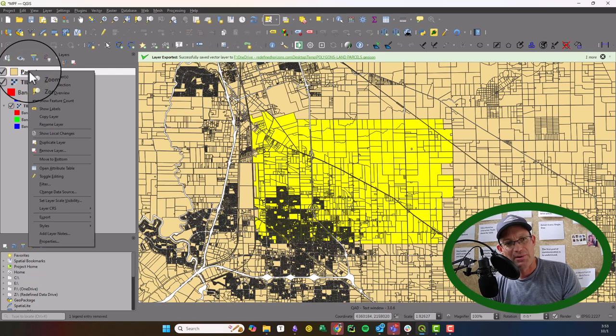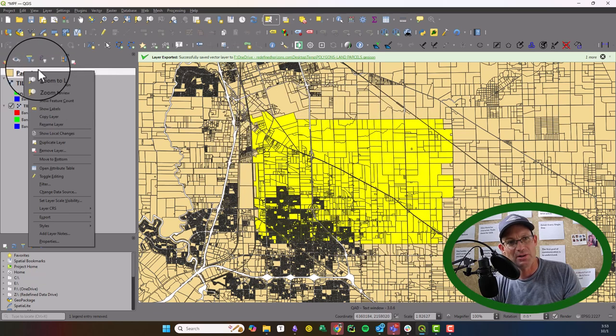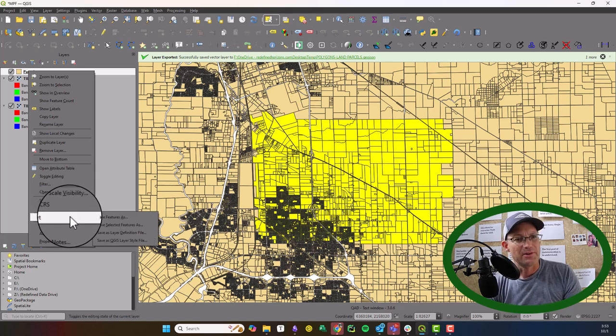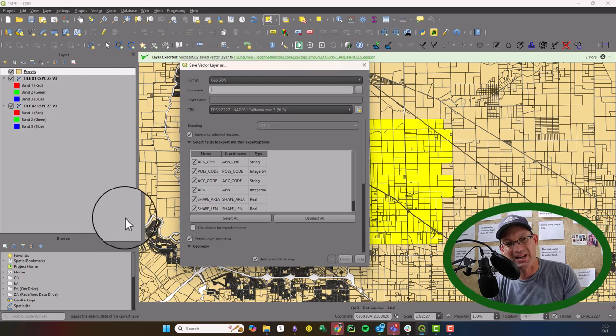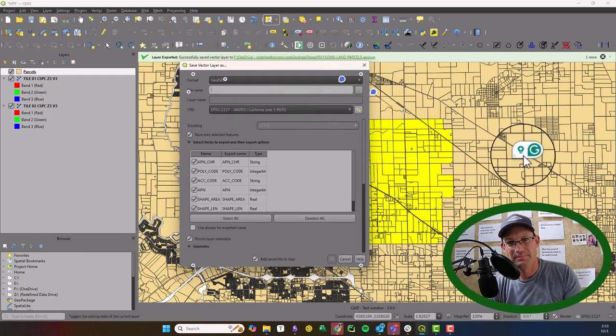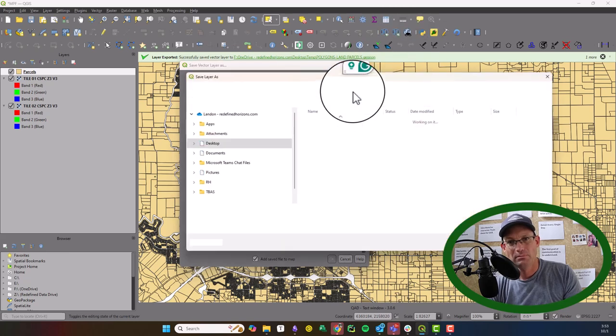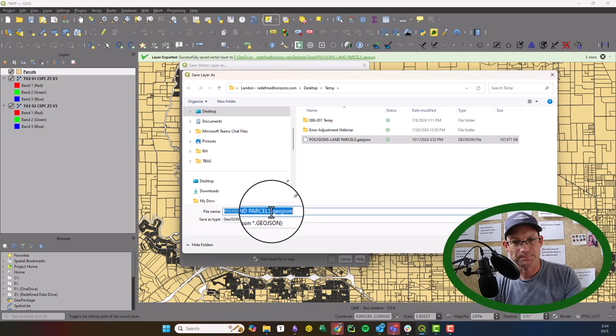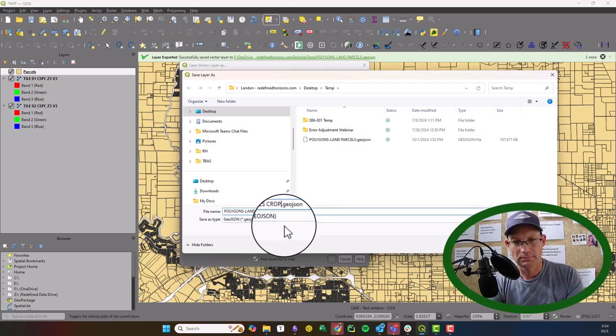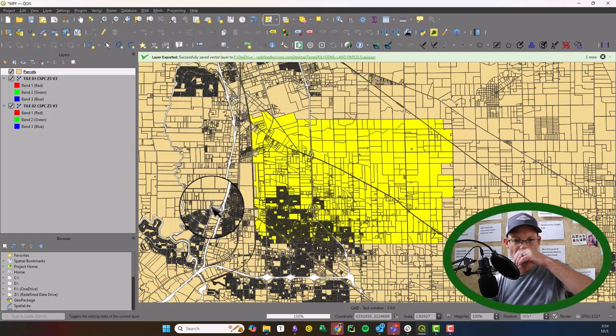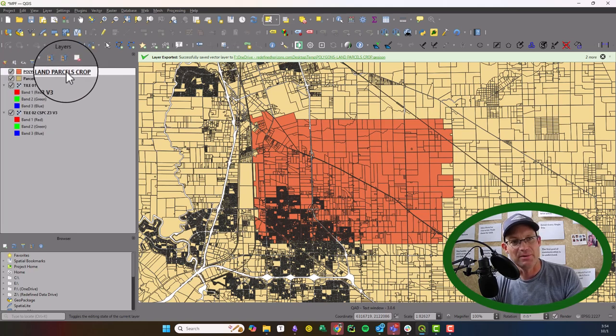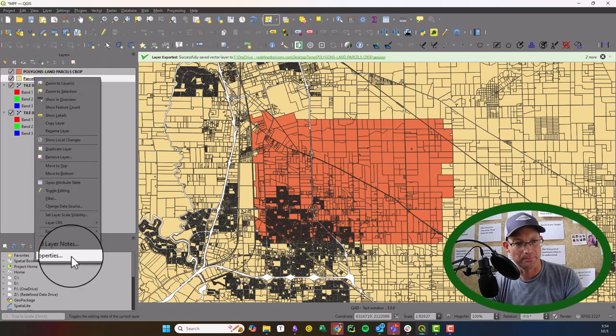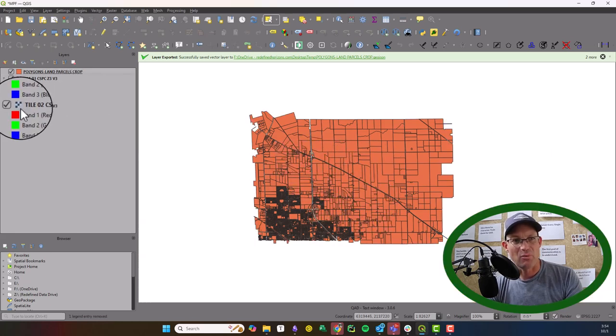All right, guys. I actually dorked that up just a little bit. After you've made your selection in your parcel layer, you right-click on your layer. You're going to come down here to export. But you don't want to save features as. You want to save selected features as. So let's try that. Okay, so now we should have a new layer that just has the parcels over our project area.